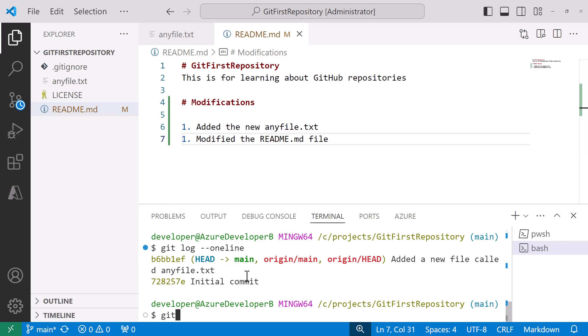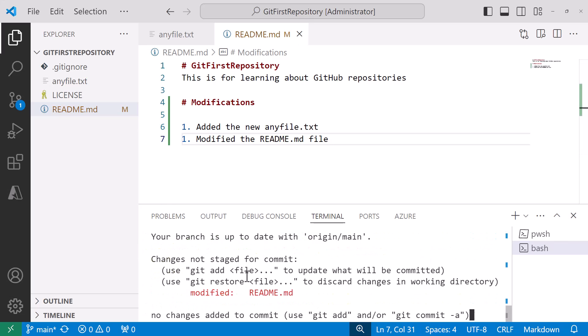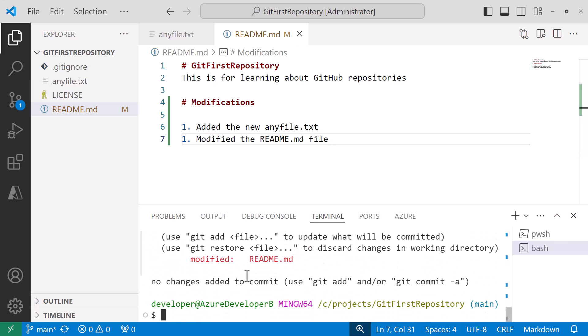If I do my git status one more time we'll see now that I have a modified file. Git add. In fact now since this is already a tracked file I can just do a git commit dash am which will add and give me a message. And this is modified the readme.